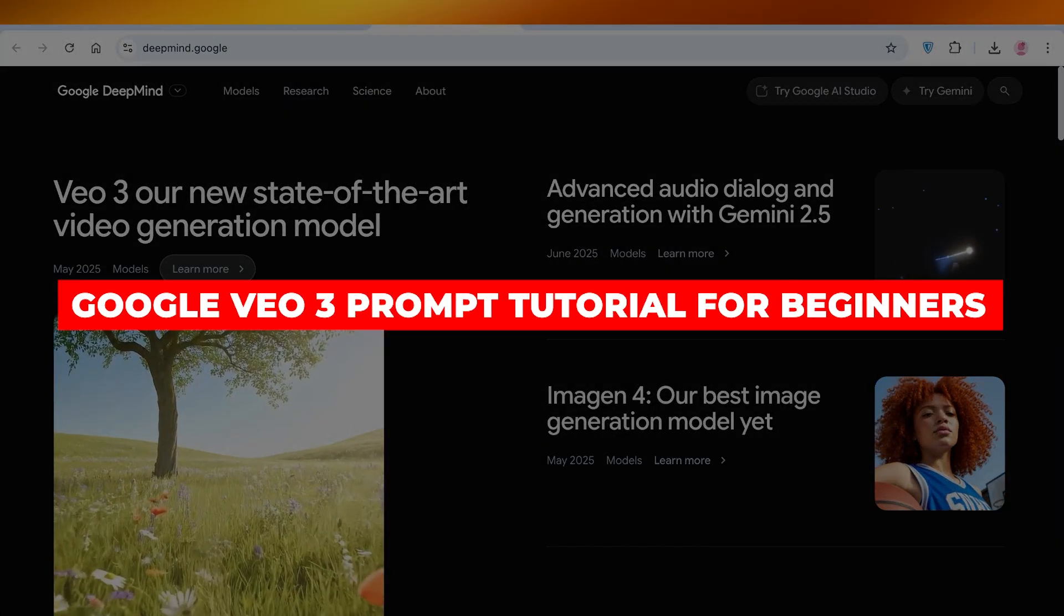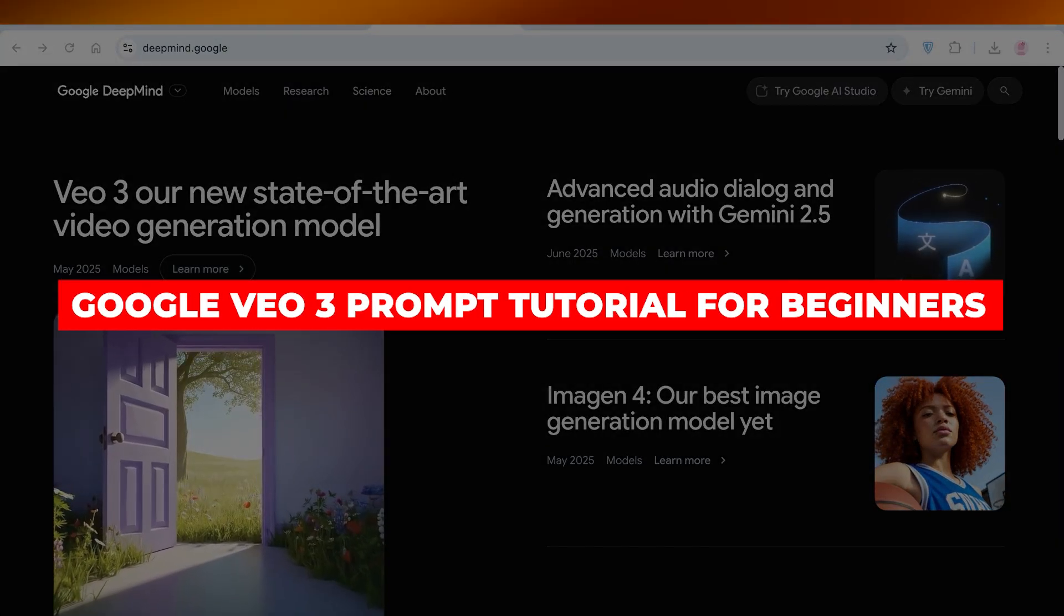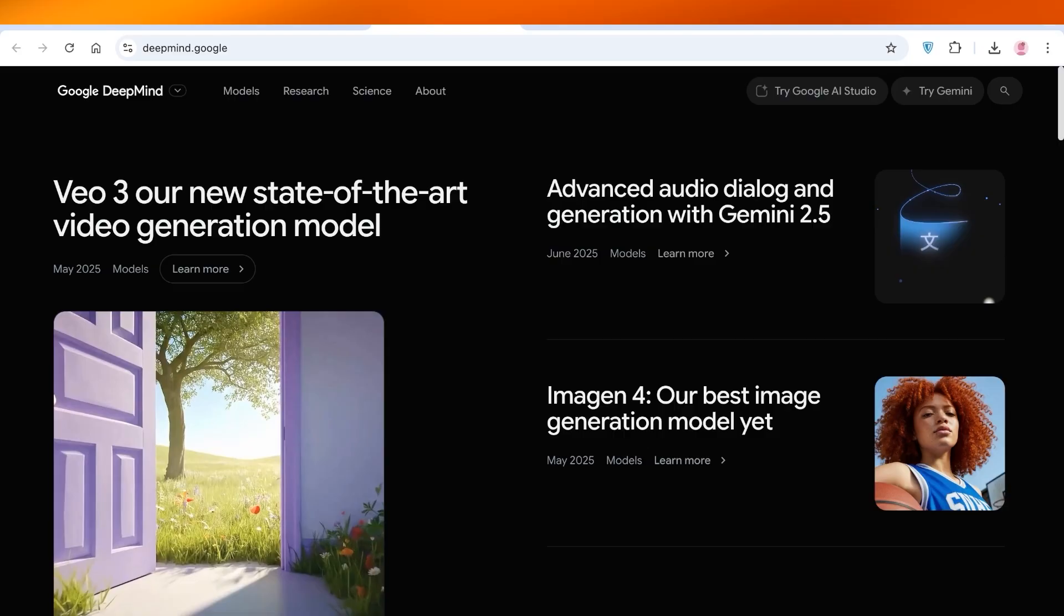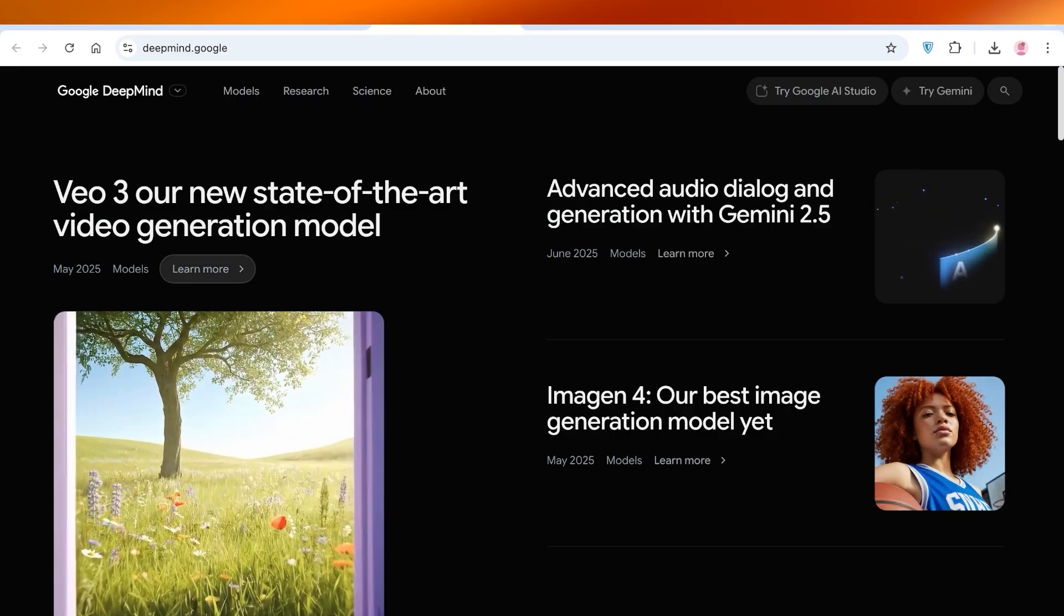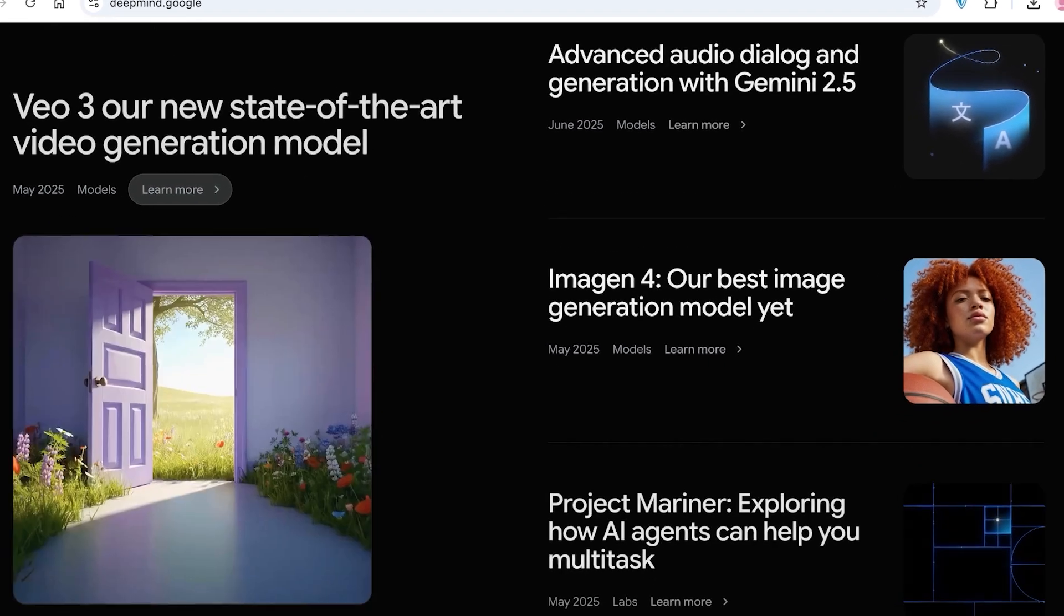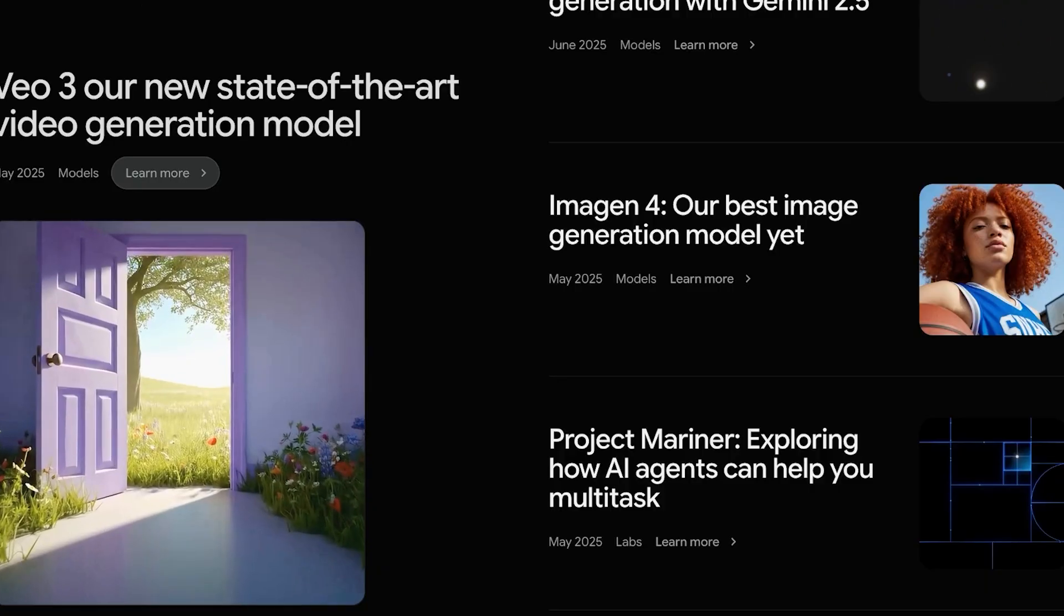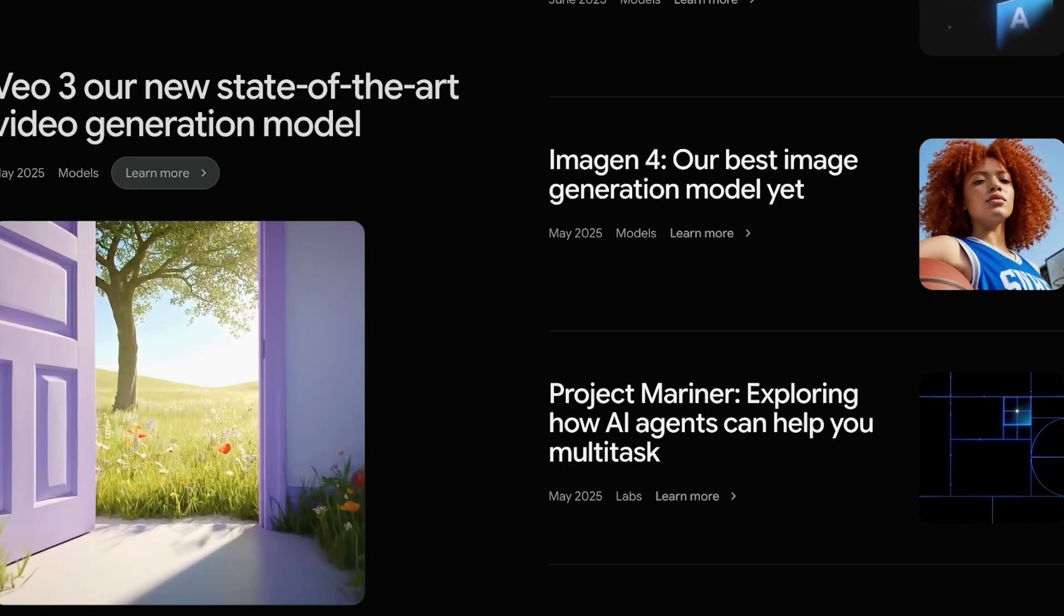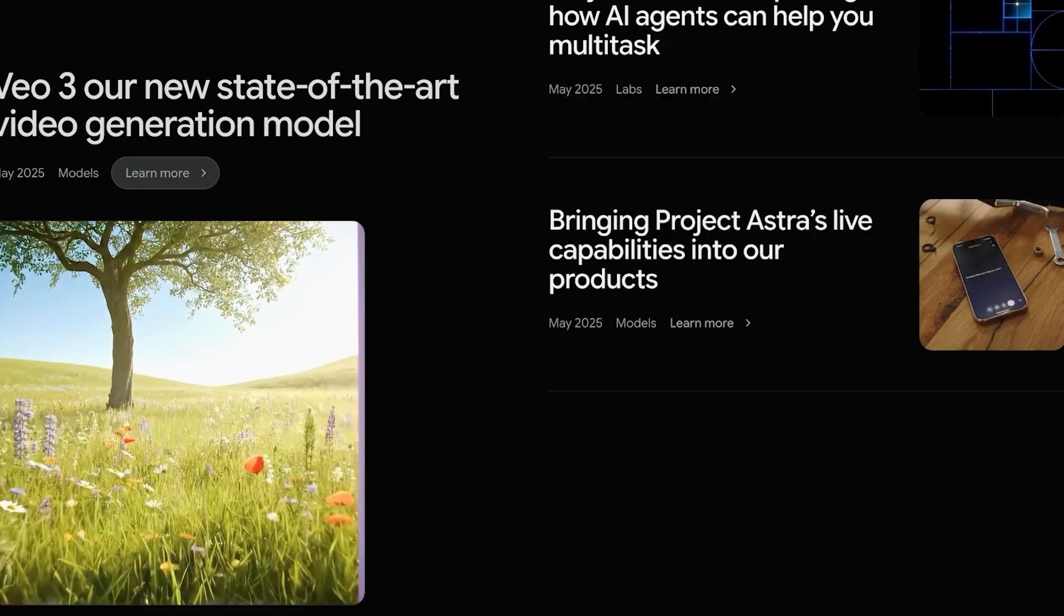Google Veo3 prompt tutorial for beginners. Hello everyone, welcome back! If you're someone looking to generate amazing videos that are realistic and creative, you're in the right place because Veo3 can do it all.